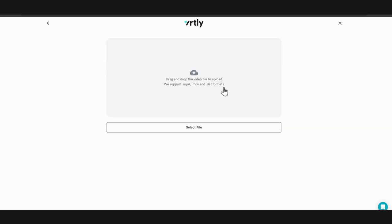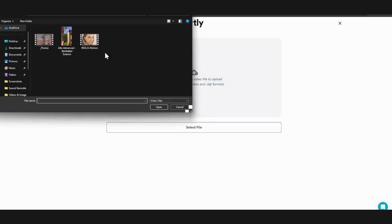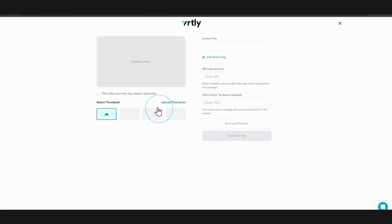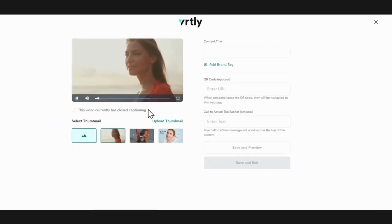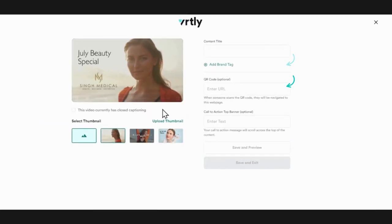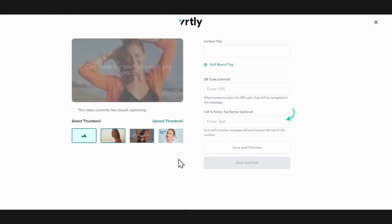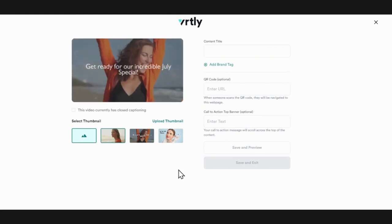Once your video is uploaded, you will be able to preview your video, give it a title, and select a thumbnail. You can also add a brand tag, QR code, or a banner to play on your content.